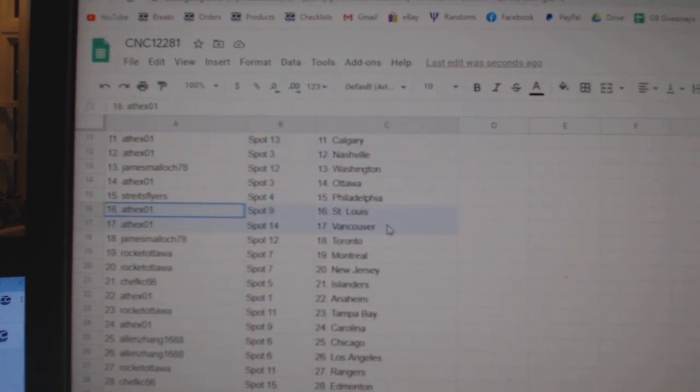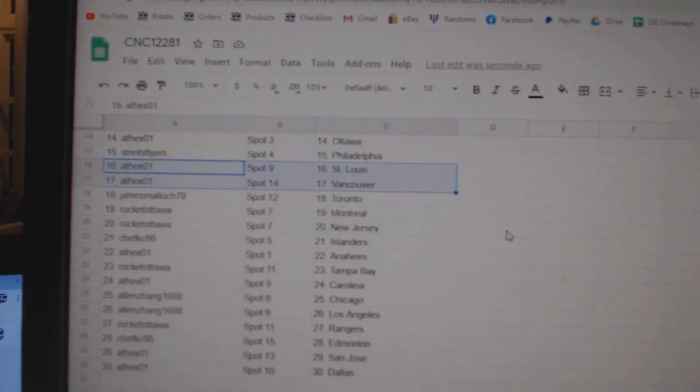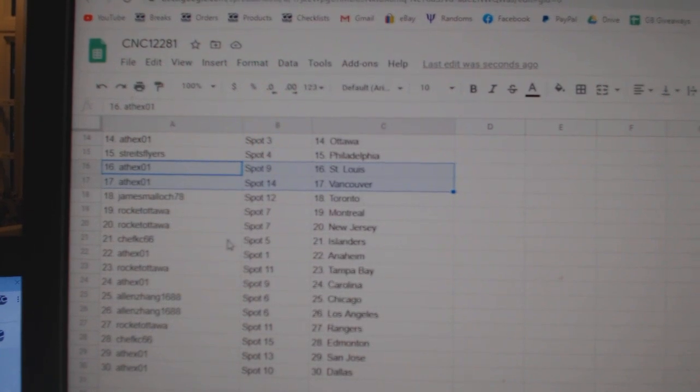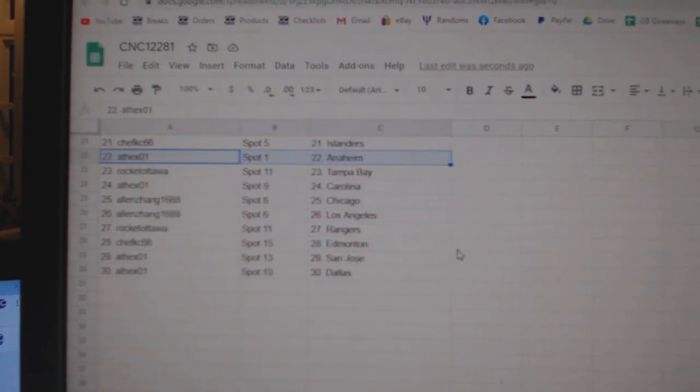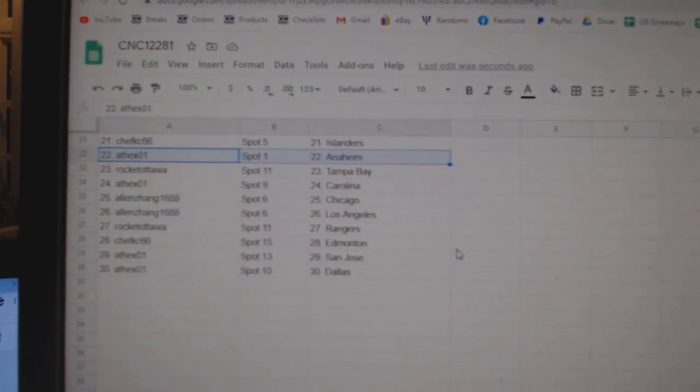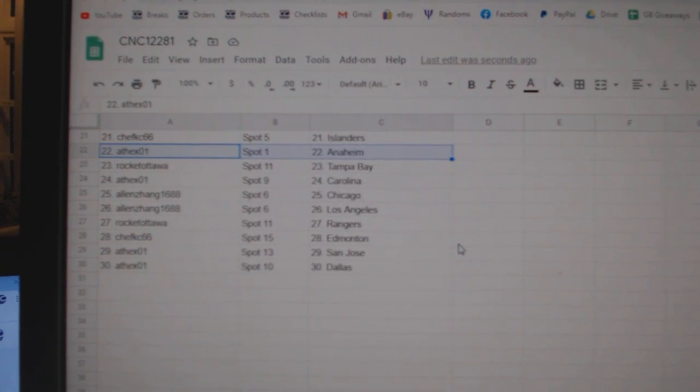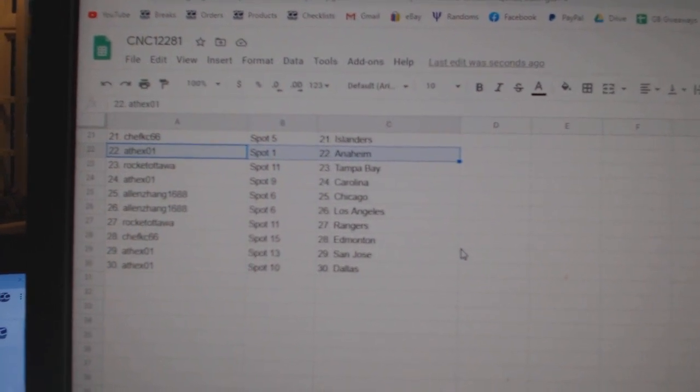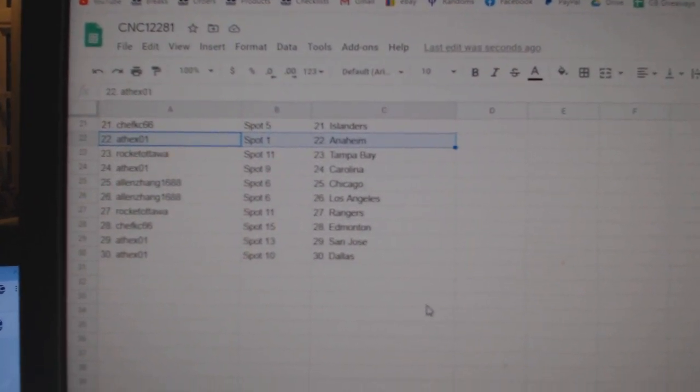Strikes Philly, 8th X St. Louis Vancouver, James Toronto, Rocket Ottawa Montreal New Jersey, Chef Casey Islanders, 8th X Anaheim, Rocket Ottawa Tampa, 8th X Carolina, Allen Chicago LA, Rocket Ottawa Rangers, Chef Casey Edmonton, 8th X San Jose and Dallas.